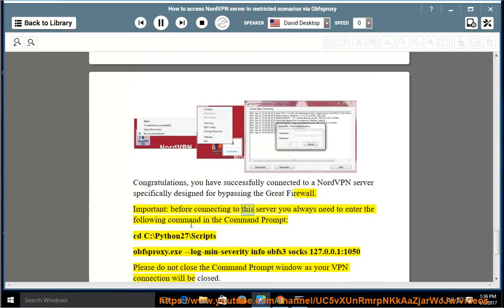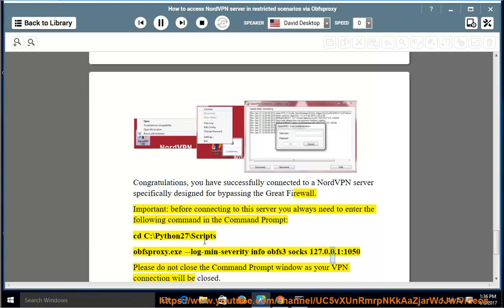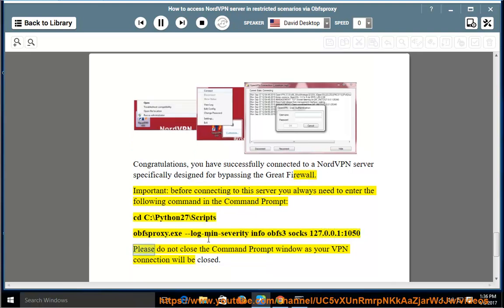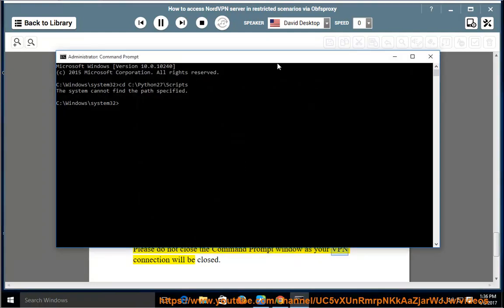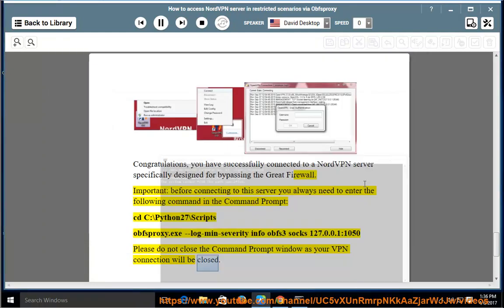Important: Before connecting to the server, you always need to enter the following command in the command prompt: C:\Python27\Scripts\obfsproxy.exe --log-min-severity info obfs3 socks 127.0.0.1:1050. Please do not close the command prompt window, as your VPN connection will be closed.